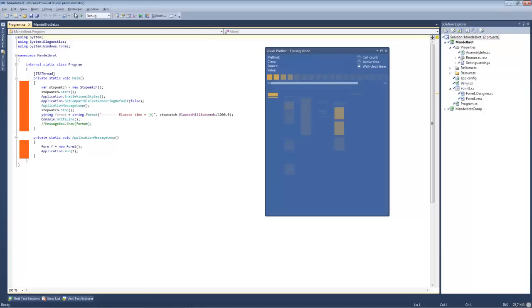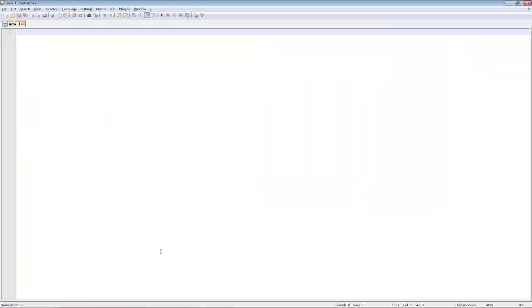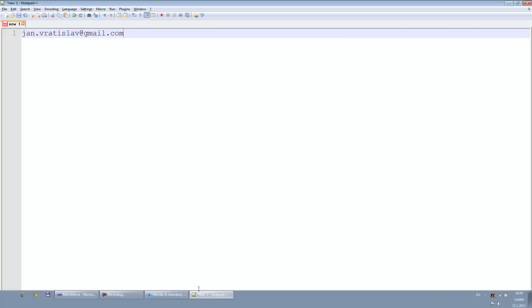So this is pretty much everything about the profiler and the extension I have just developed. If you like it, drop me an email on the following email address: JanVratislav at gmail.com. Thank you for watching.